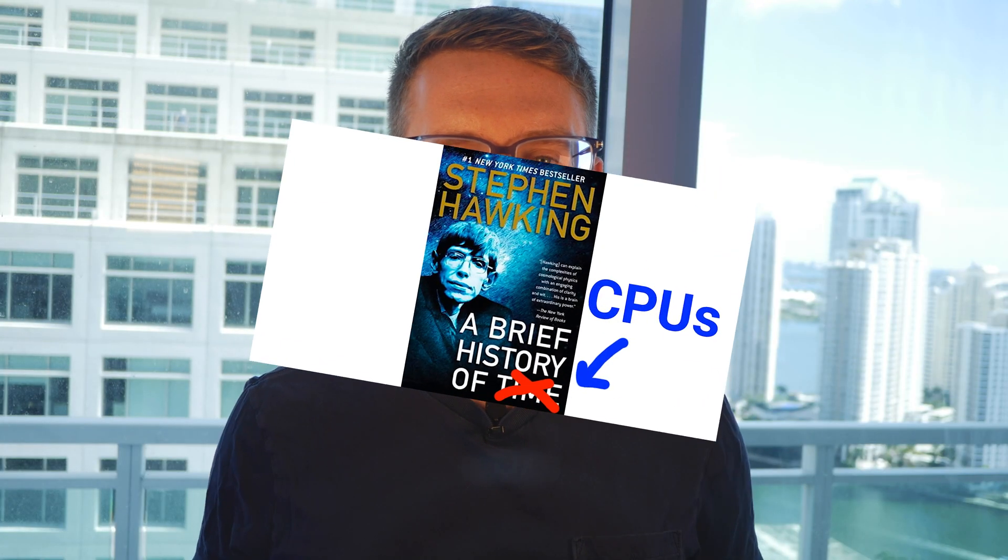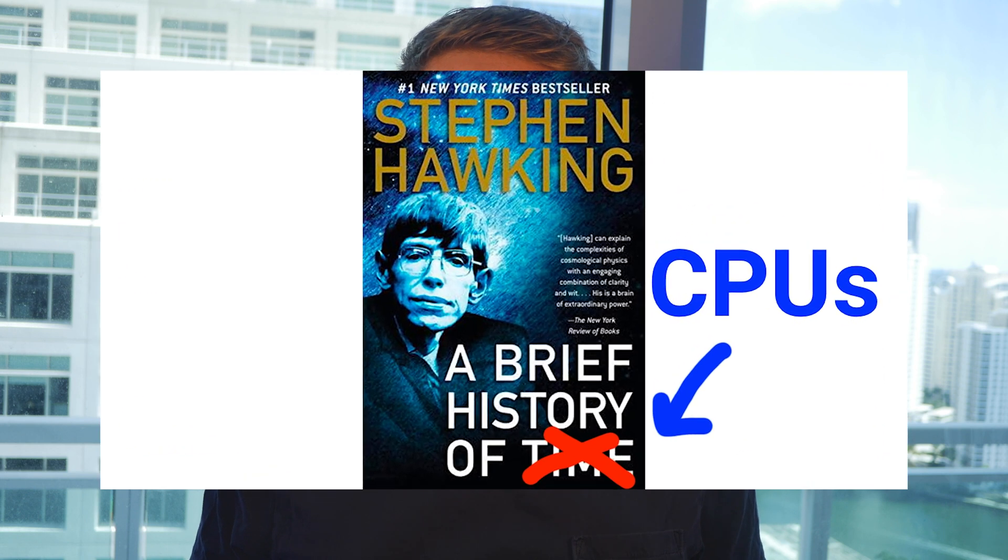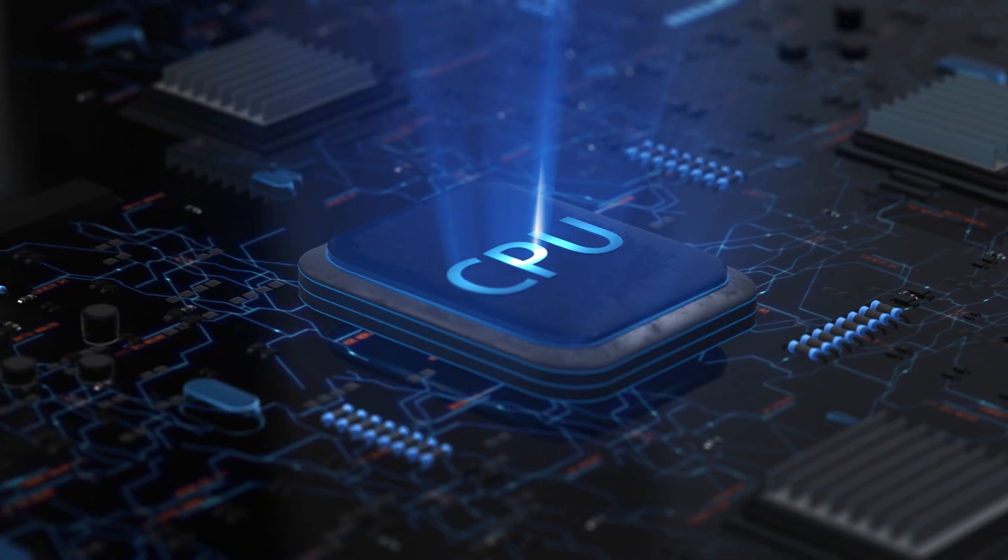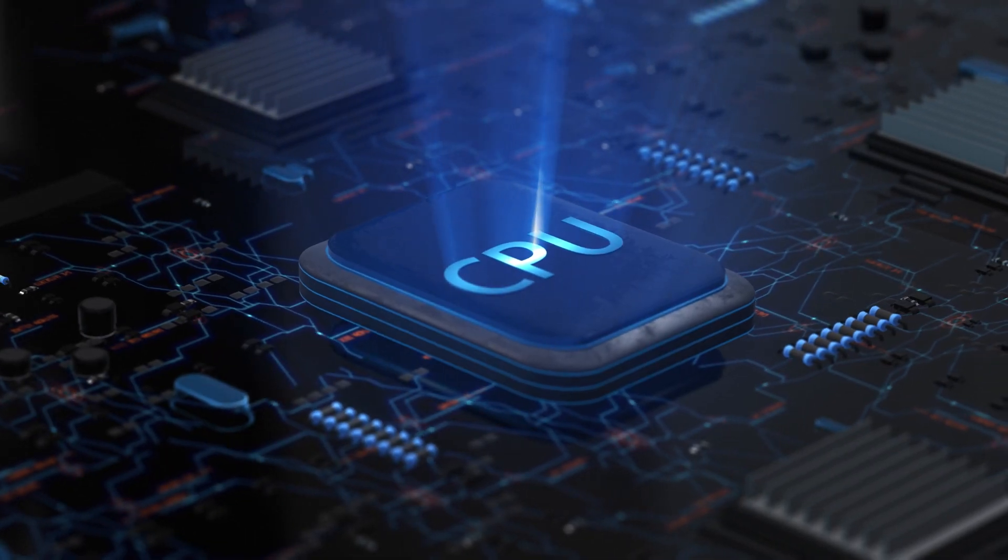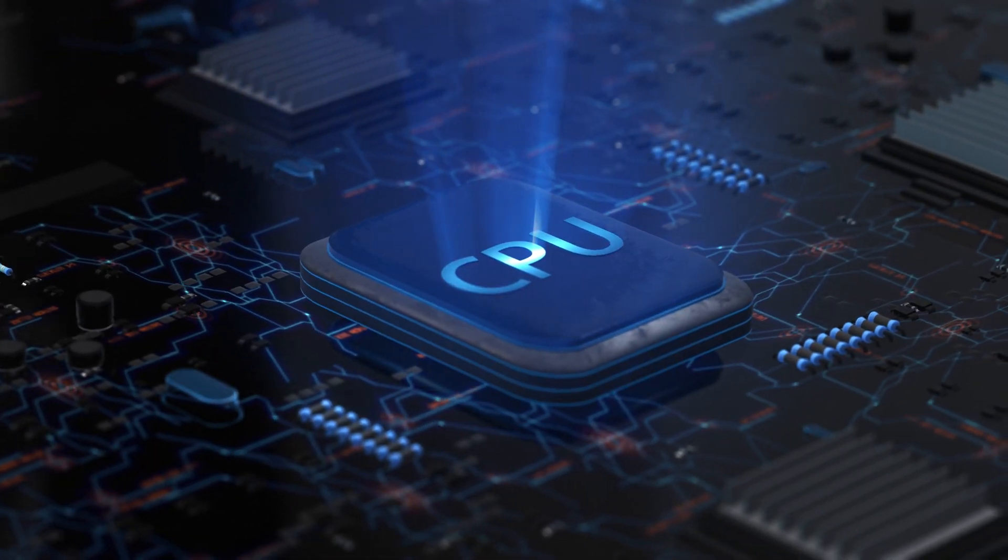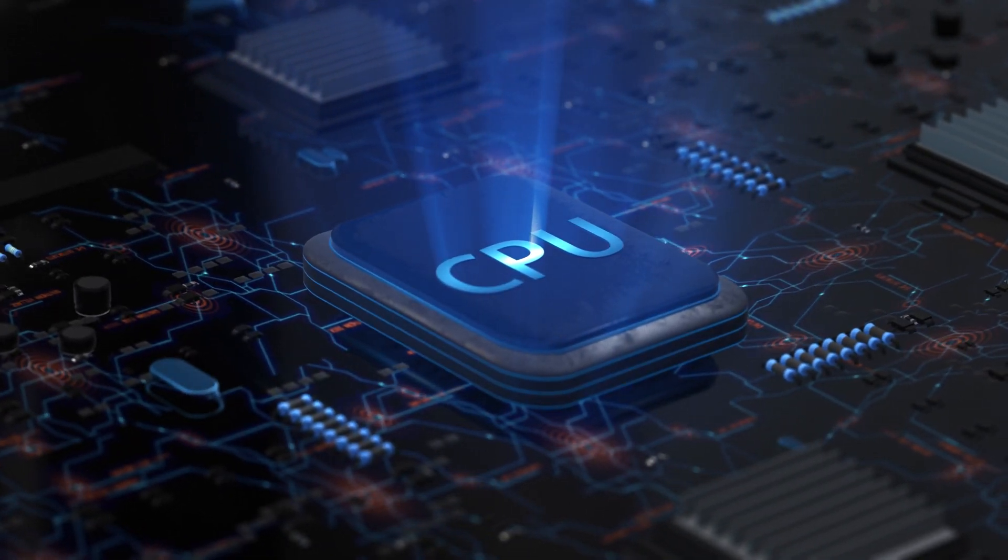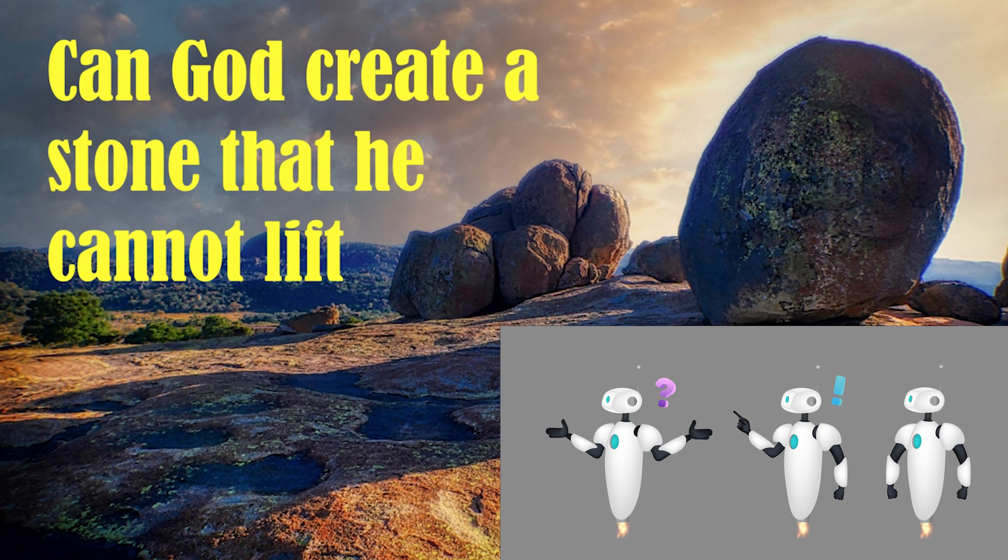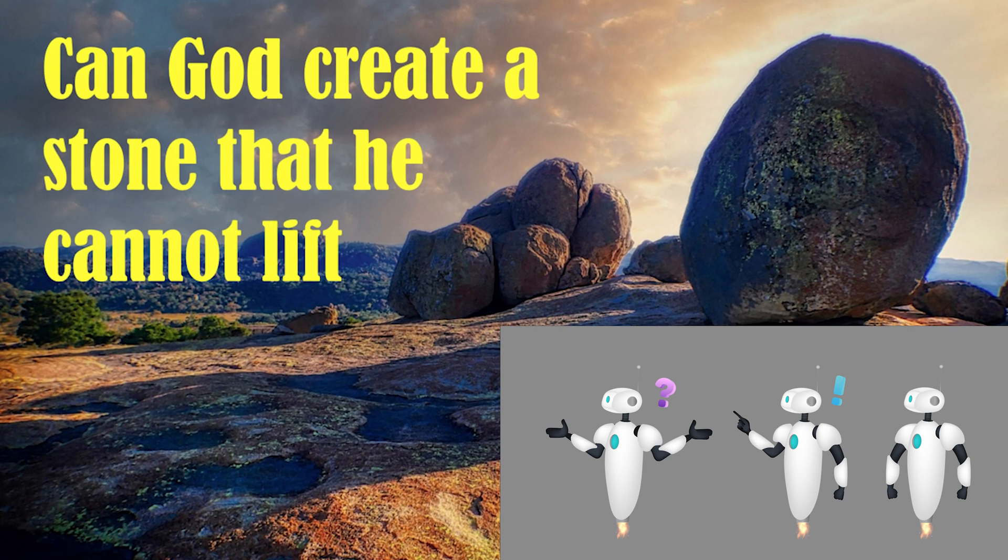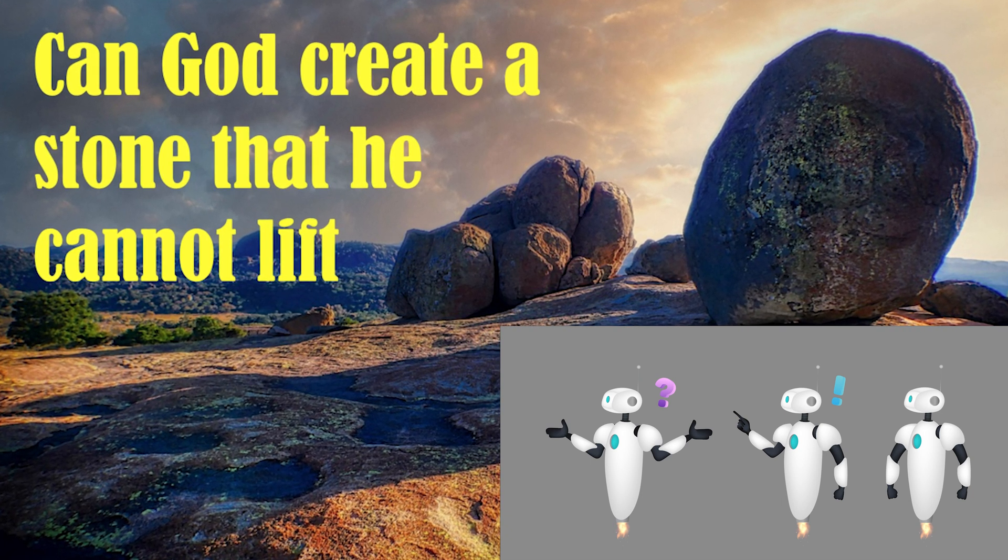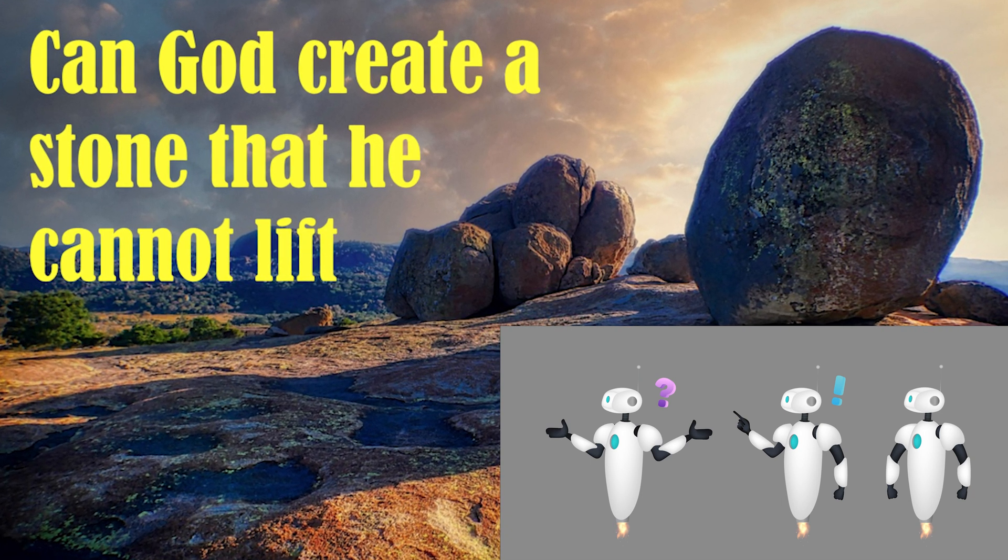And to explain why the crypto computing space is currently this way, I want to give you a brief history of computer processors. In the beginning, there were CPUs which specialized in complex operations that we can think of as being deep in nature. These complex and more sporadic workloads have historically been suited to multi-core CPUs.